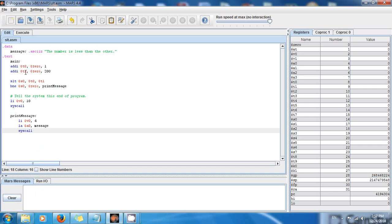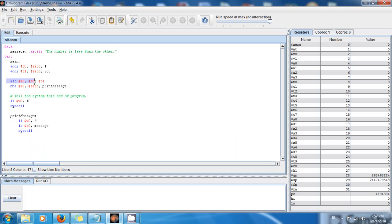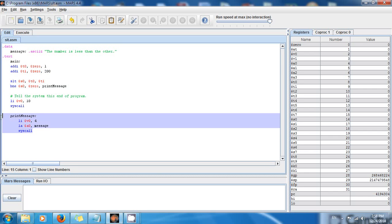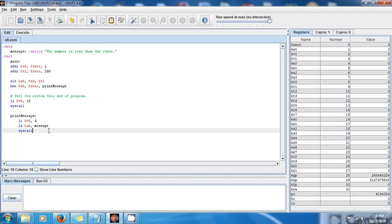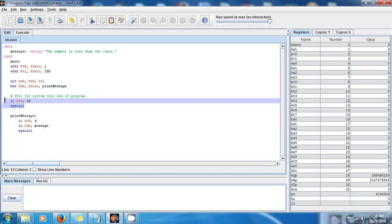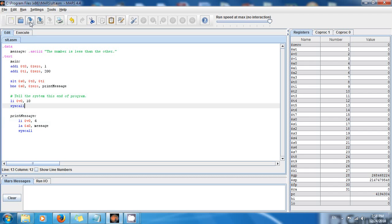So what this code is going to do: we have two numbers — 1 in T0 and 200 in T1. Set on Less Than checks if T0 is less than T1; if 1 is less than 200 then store 1 in A0. If it is false, then 0 is stored in A0. If the value in A0 is not equal to zero, it means it was true that T0 is less than T1, so we go to print_message and print 'the number is less than the other.' This right here tells the system it's the end of main.